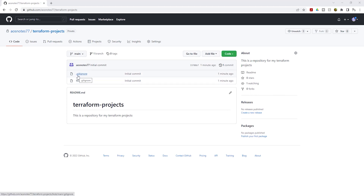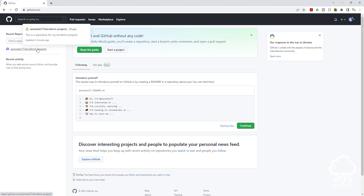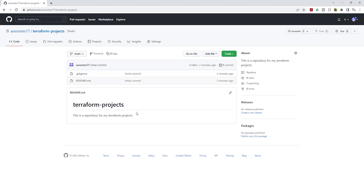We have successfully created the Terraform Projects repository. The repository contains a .gitignore file and a README file. You can view all repositories in your account by clicking the logo. Now we will clone this repository to our local computer. Cloning means creating an identical copy of your GitHub repository on your computer, so all the files are downloaded locally to allow you to work with them easily.